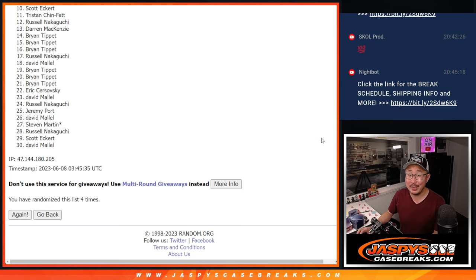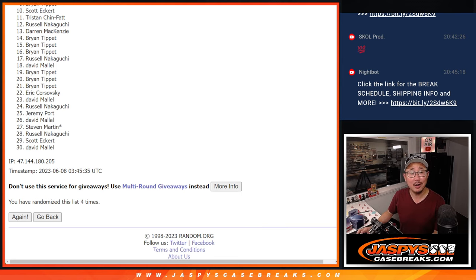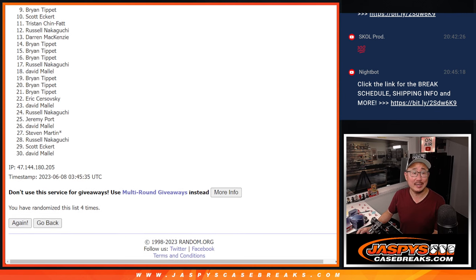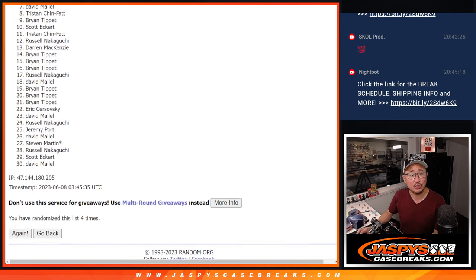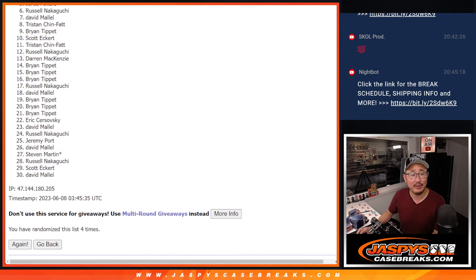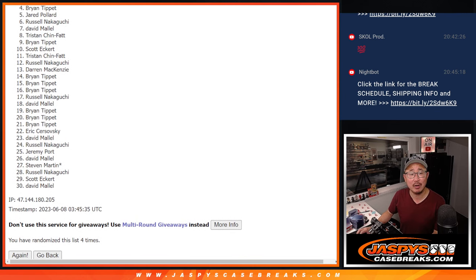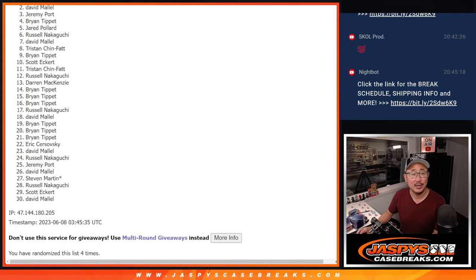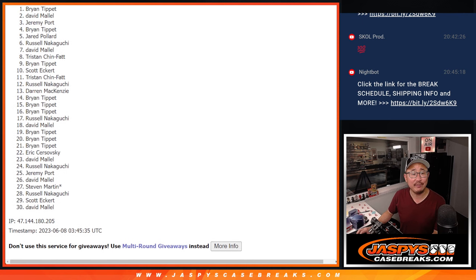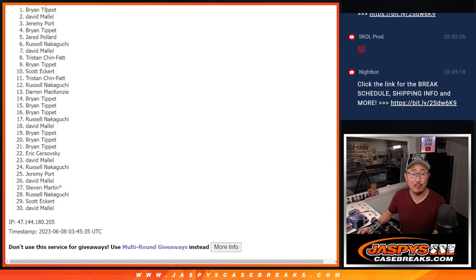Only the top nine can be happy, though. Happy times. Four? Brian is happy. So is Tristan, David, Russell, Jared, Brian, Jeremy, David, and Brian.